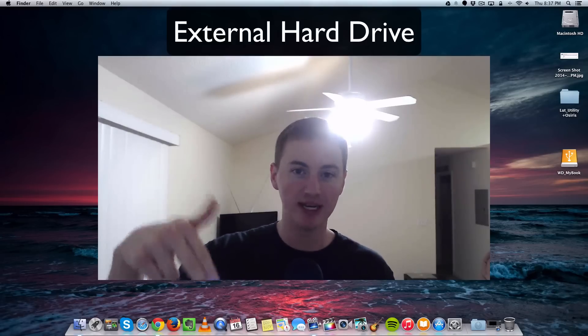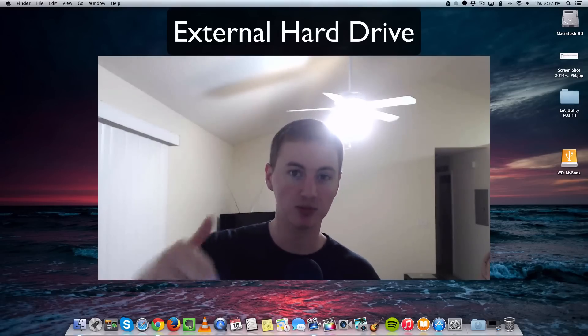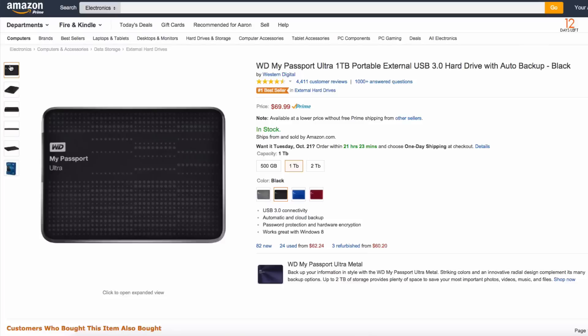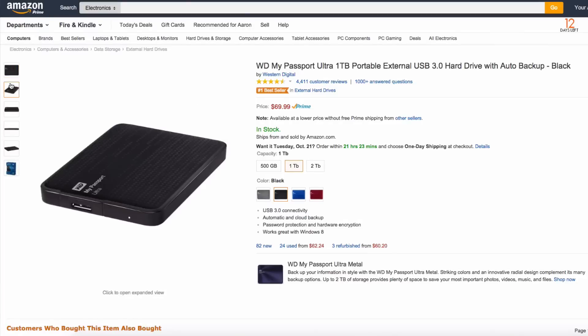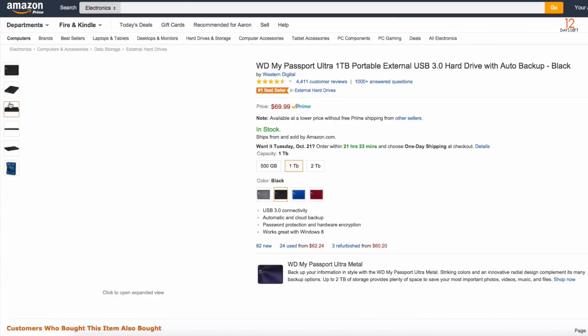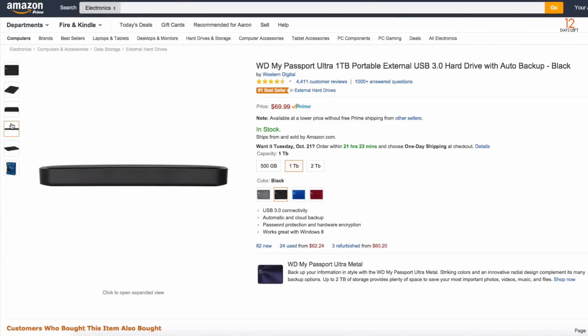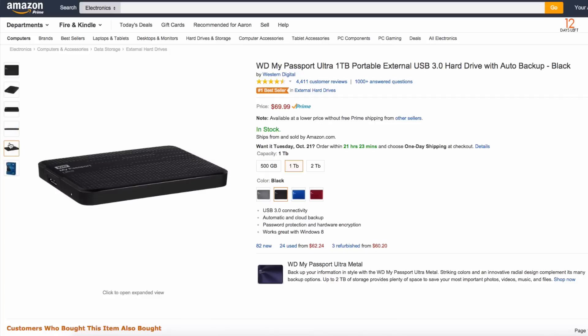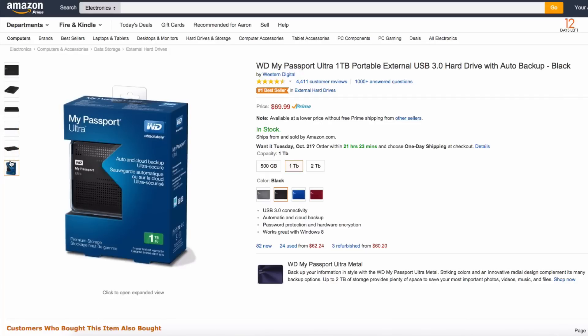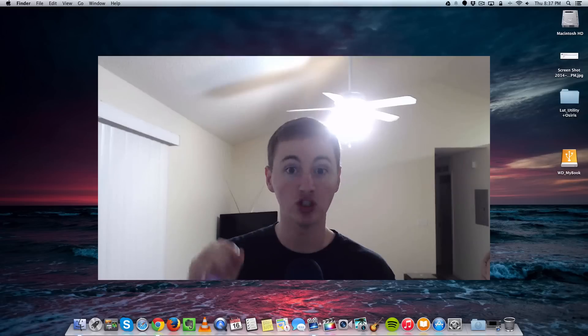I'm going to leave an Amazon link in the description below to the best external hard drive, the one that I use. It's a Western Digital external hard drive. That's what I use to backup my Mac and it's the best. I've never had a problem with it. That link will be in the description below.